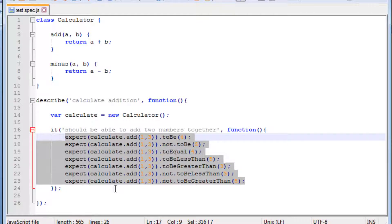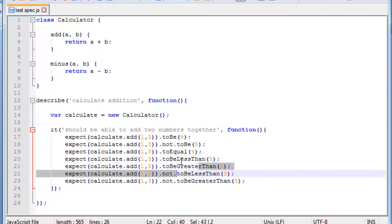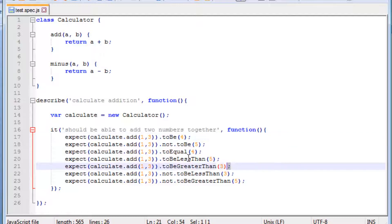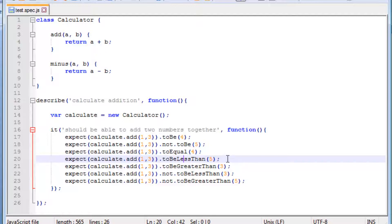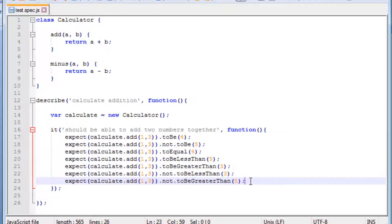The important thing to understand is that Jasmine is trying to promote readability. It encourages us to write expect statements in such a way that it becomes easier to understand what you're checking. For a calculator class, it makes more sense to use toEqual, toBeLessThan, or toBeGreaterThan rather than just toBe. The toBe matcher might be better reserved for object comparisons, while numeric comparisons suit toEqual or the comparison matchers. All these different flavors of expect statements help promote readable, logical expectations.